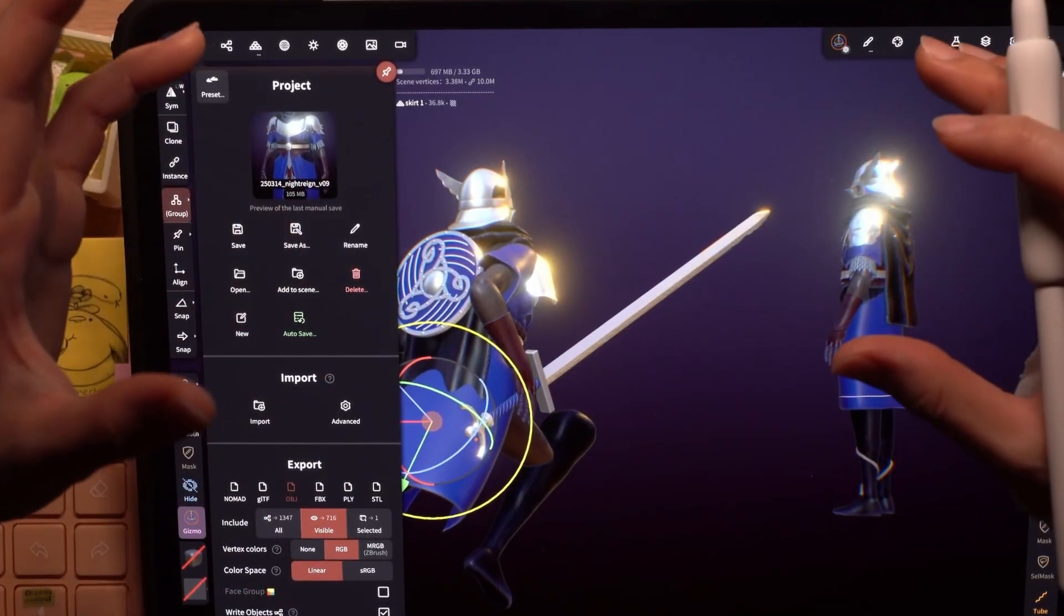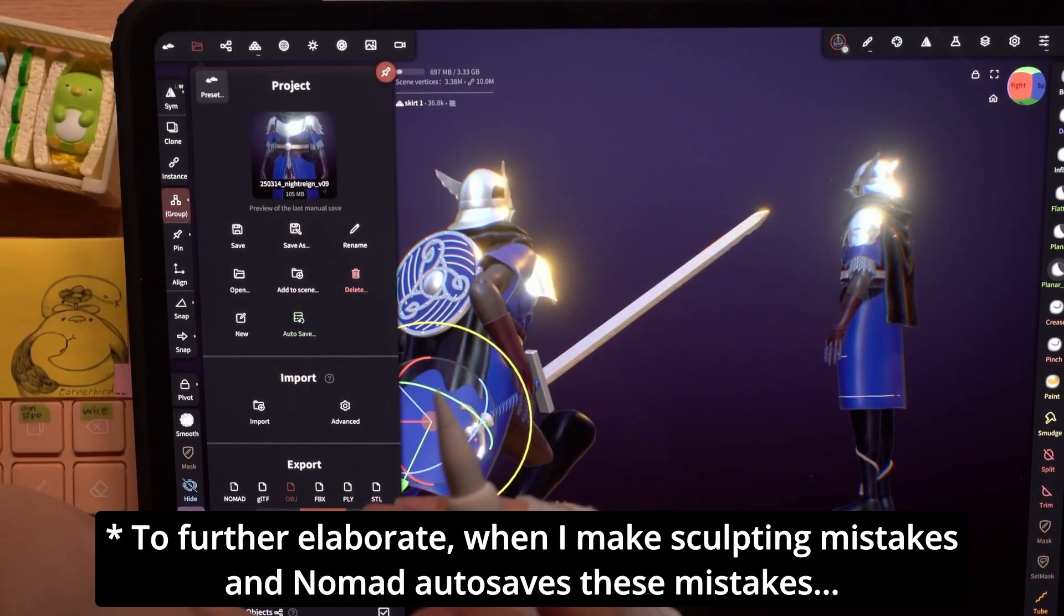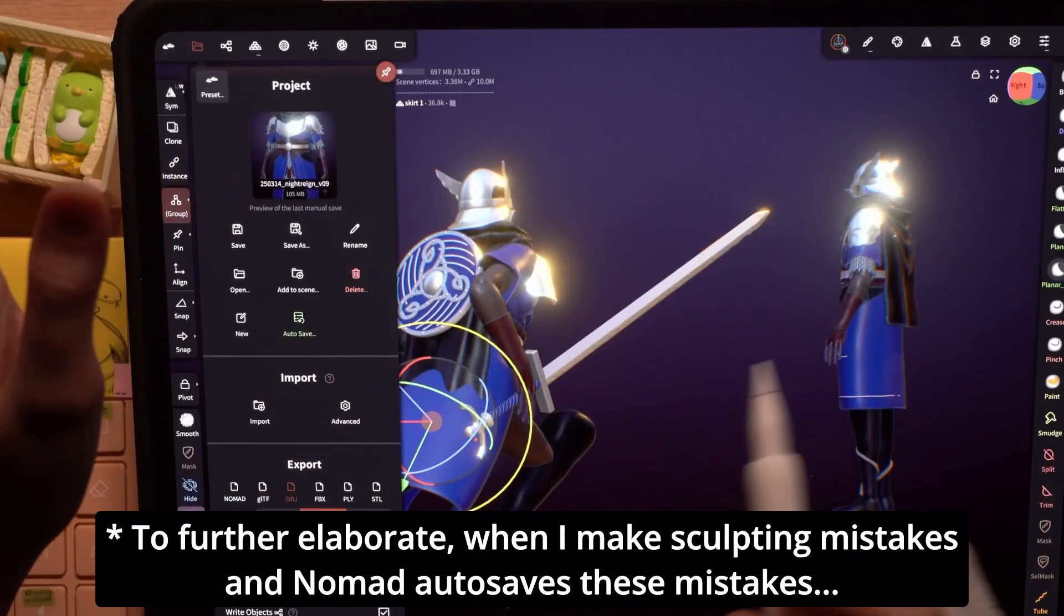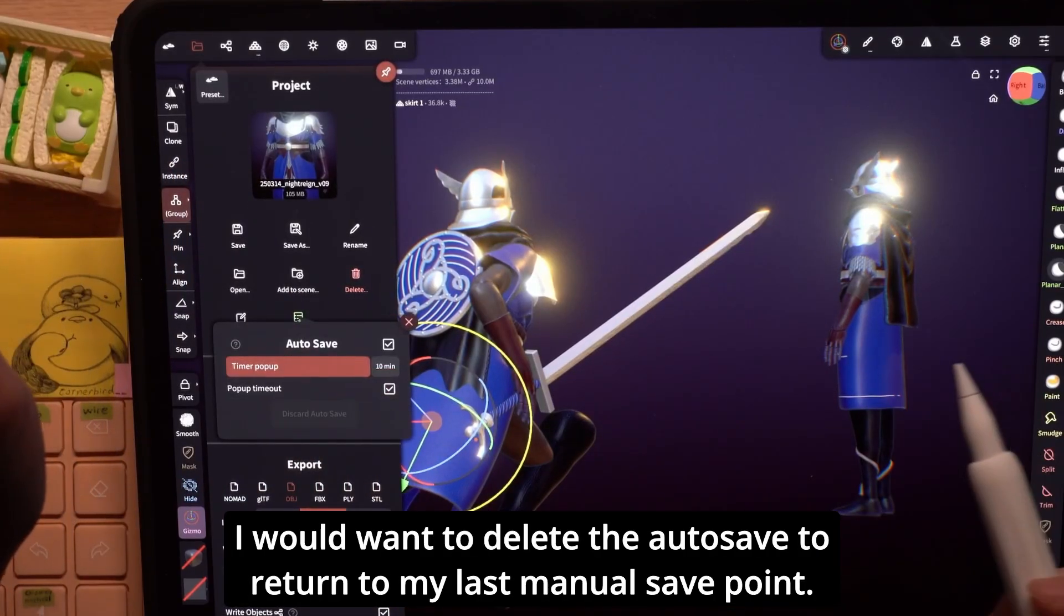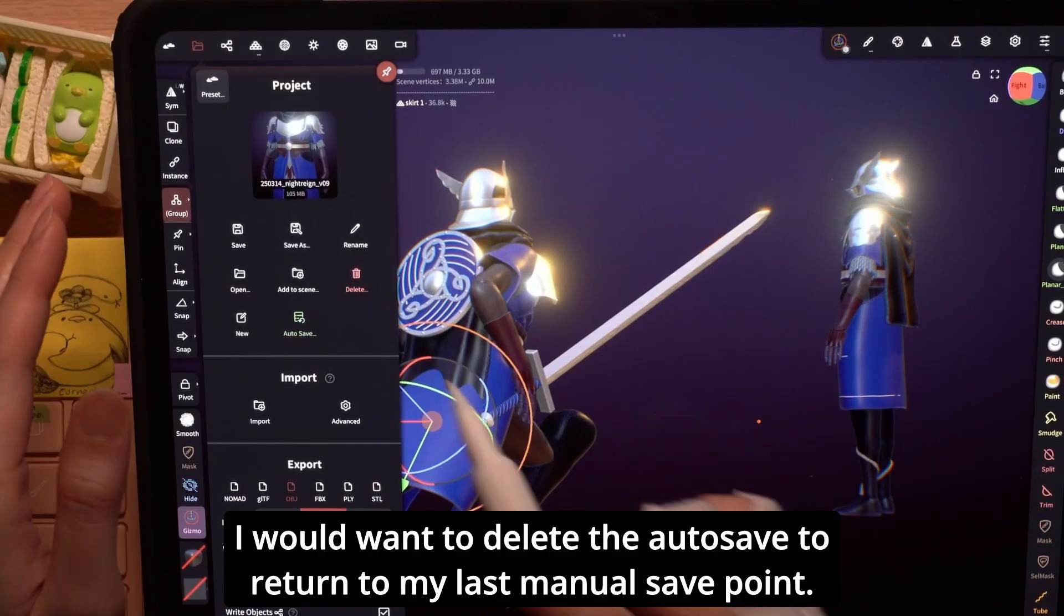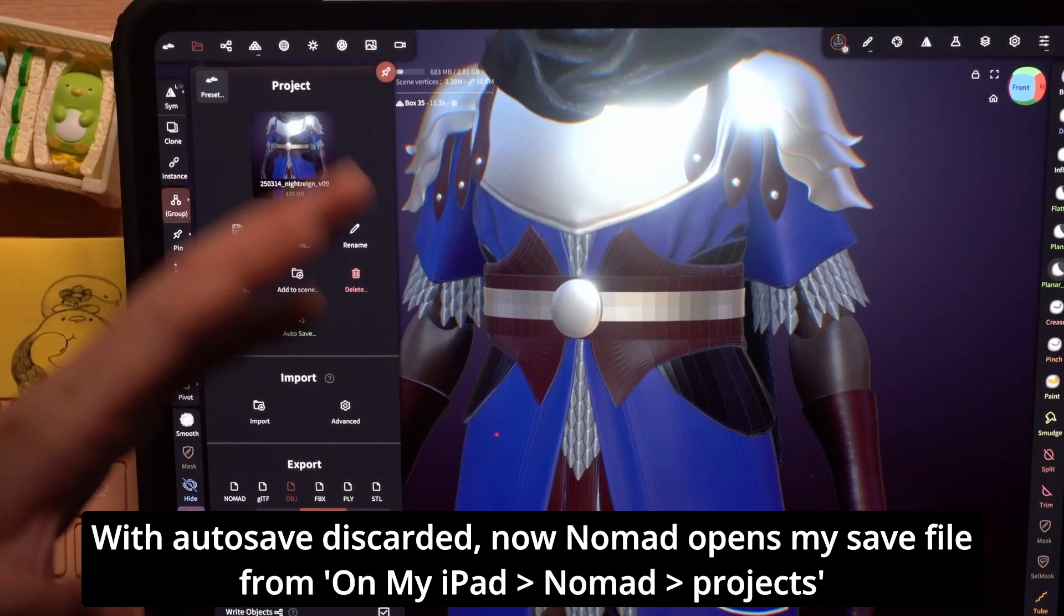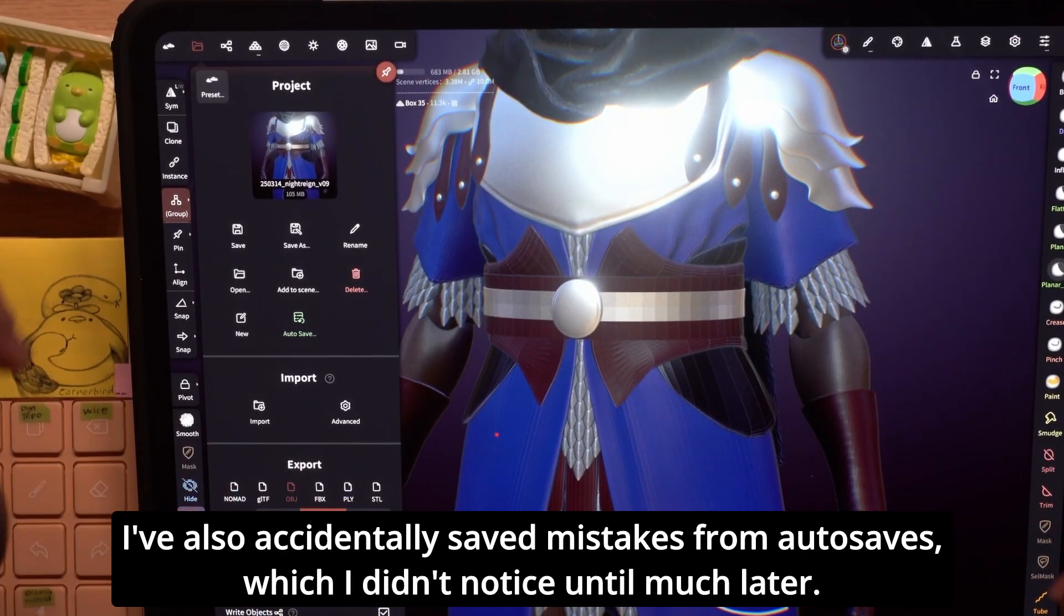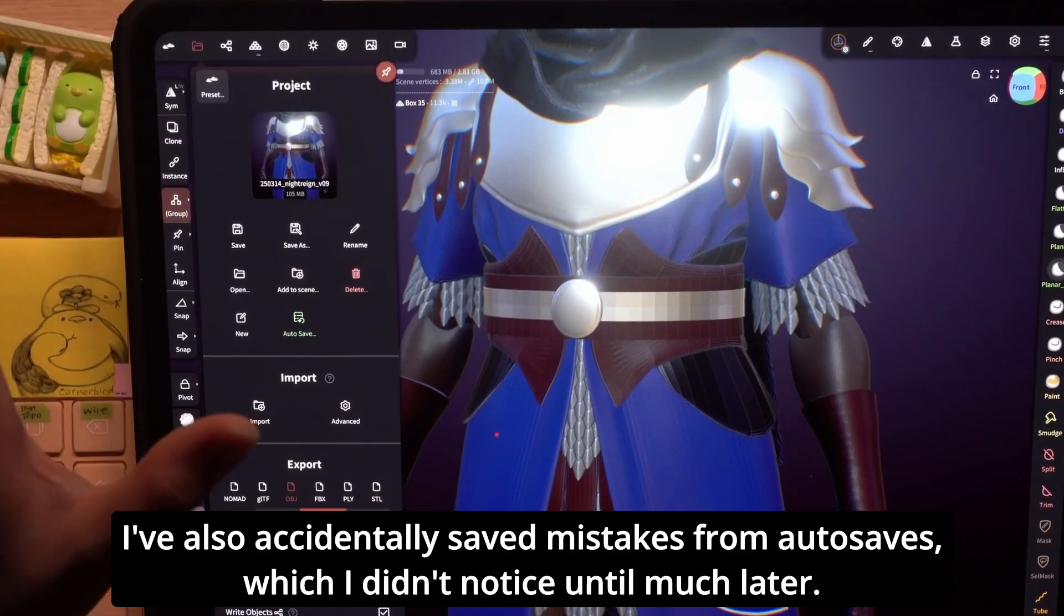I'm not sure if I made any accidental changes to the sculpt. So to be on the safe side, I'll go ahead and discard the autosave. Like so. Now when I open the file again, it will open the actual file in the projects folder. Just something to keep in mind because I've lost some work in the past because of this confusion.